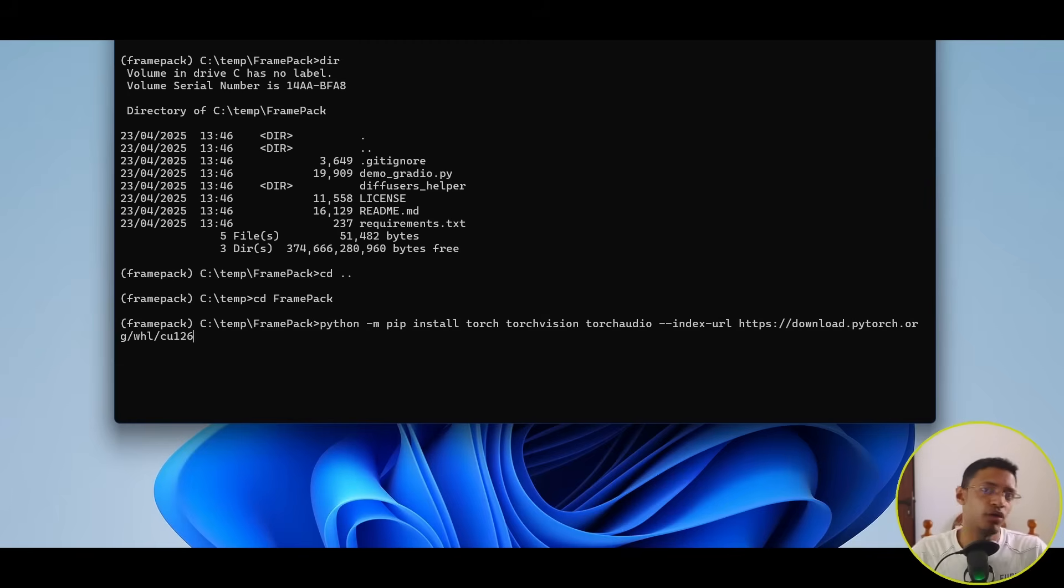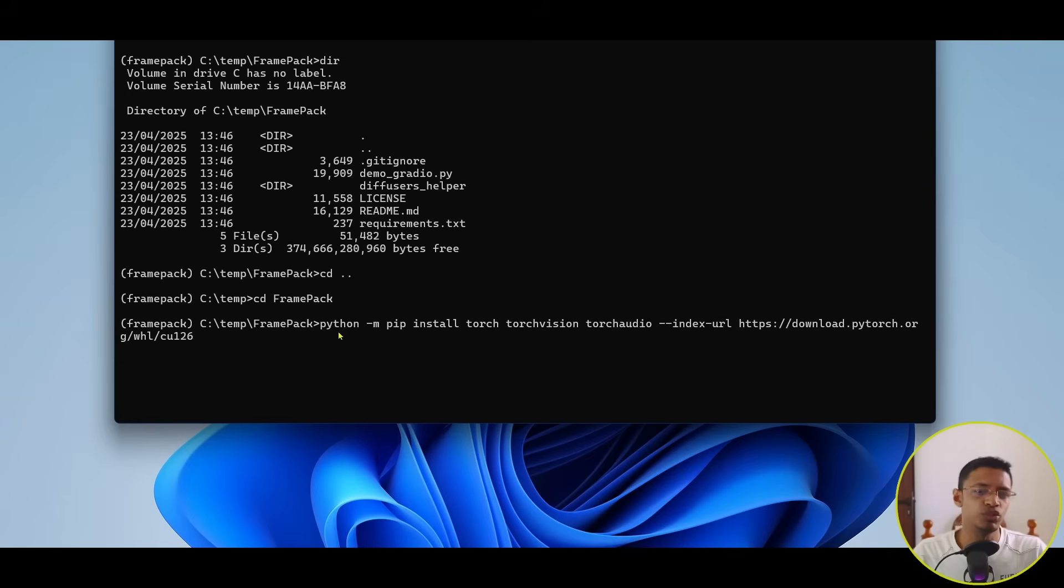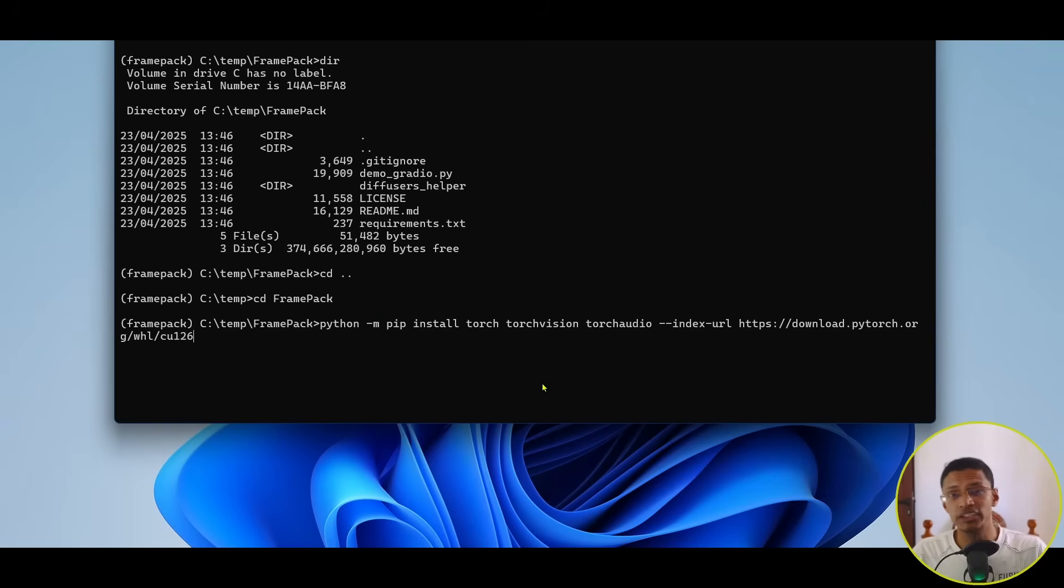Again, if you're on a different platform, you can type in PIP3. You may have to do Python 3 as well. So, press enter and install that one.